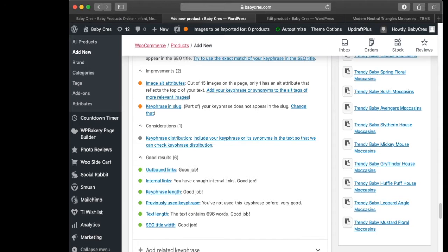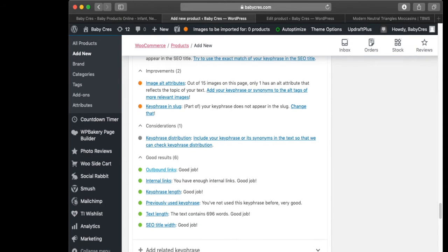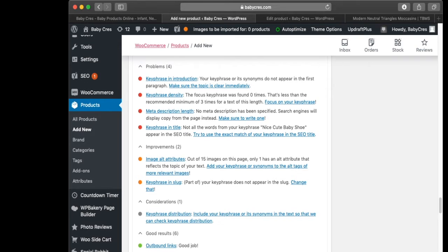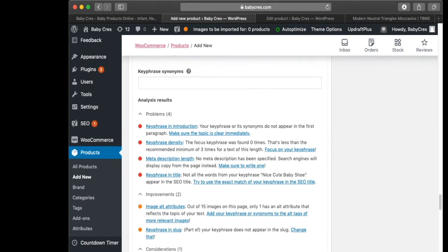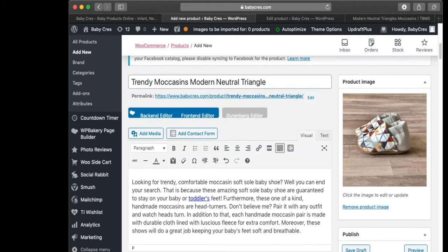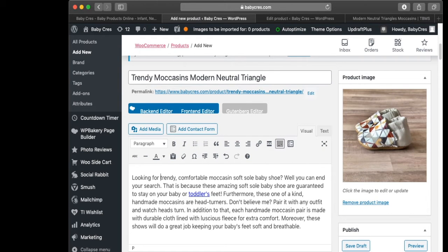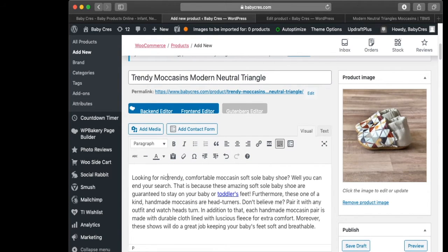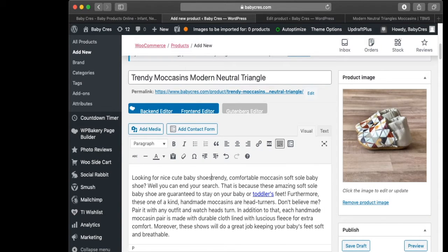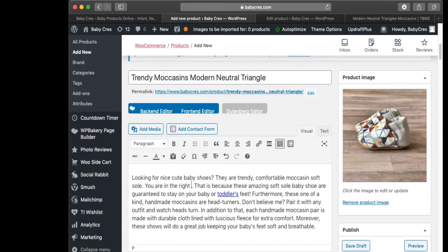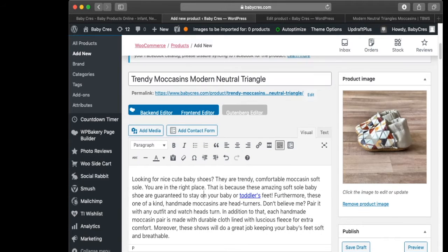The key phrase or synonyms do not appear in the first paragraph — let's fix that. My key phrase is 'nice cute baby shoe', so right here I'm going to put 'looking for nice cute baby shoe'. Now let's have a look at it.